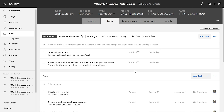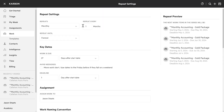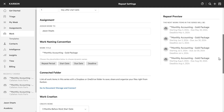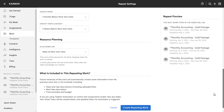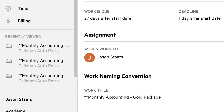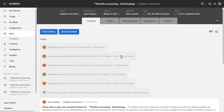These all came from that task template we originally created — the gold package. In this case, I want to make it recurring. Loads of options in here, but you've got naming conventions and due dates. I'm just going to set this to recur monthly and create that repeating work. And here's the confirmation — we're now looking at the repeat settings. Check out this Recently Viewed panel — click this and we're back to the work item we were just looking at.